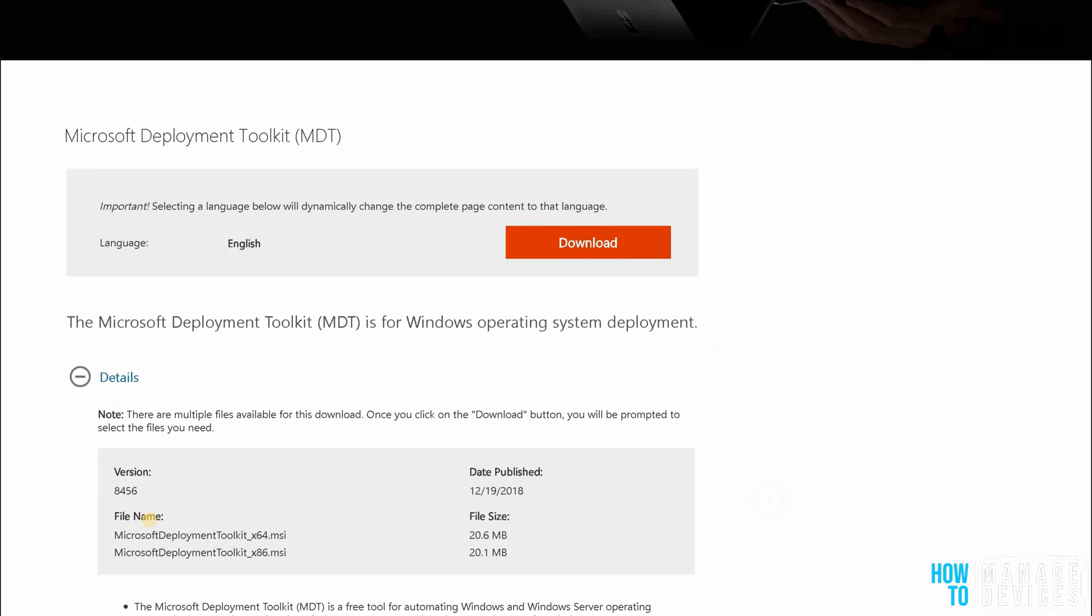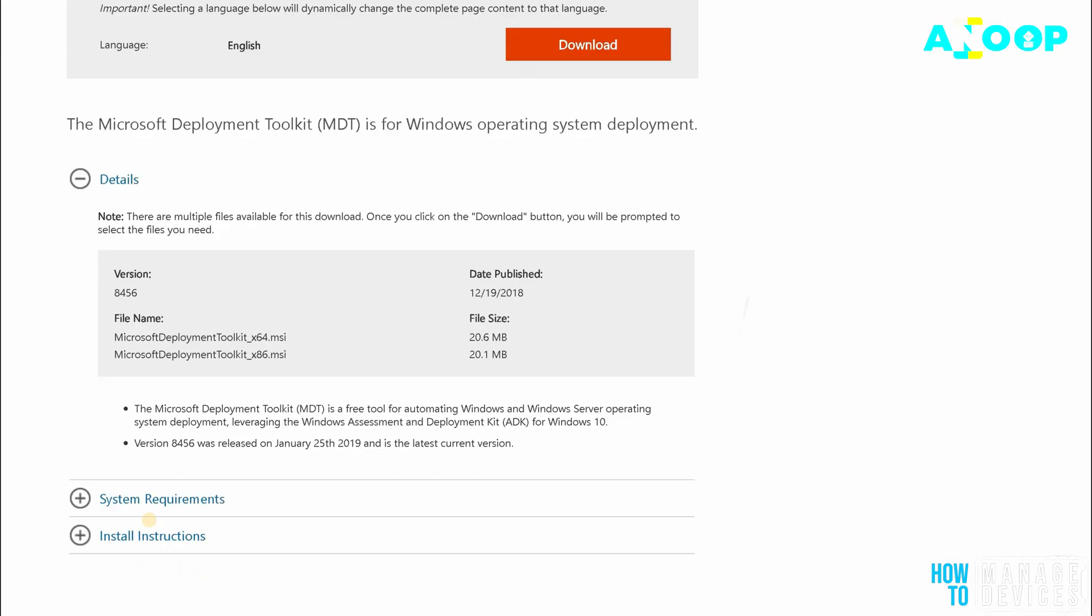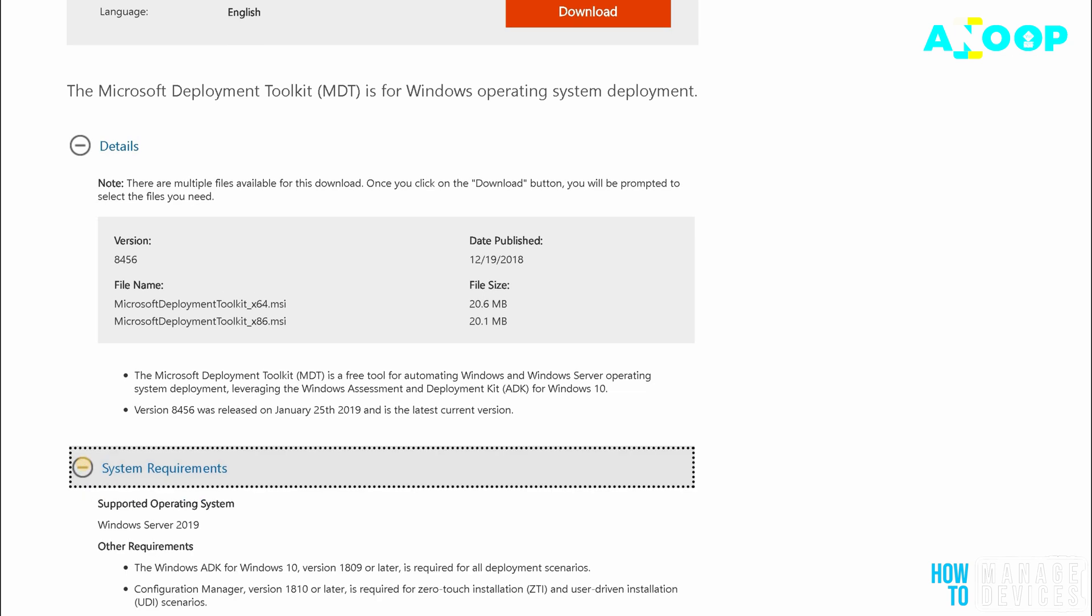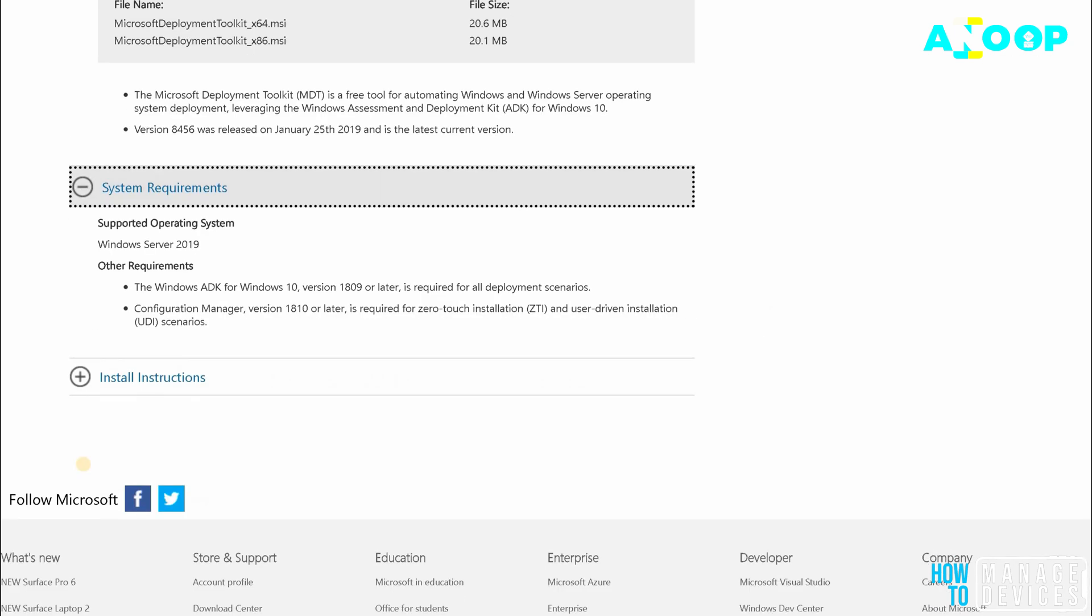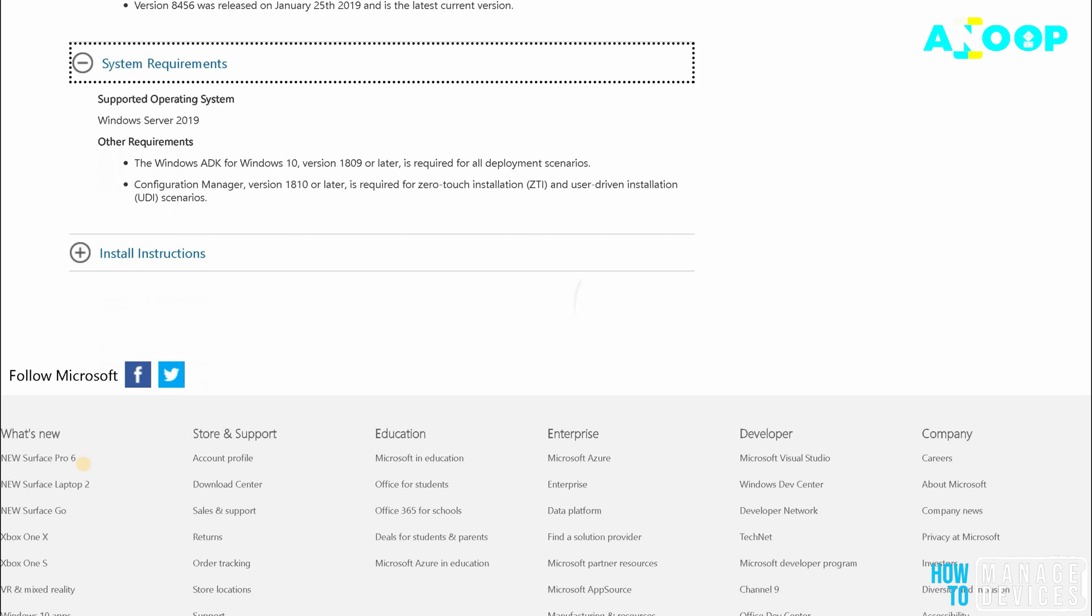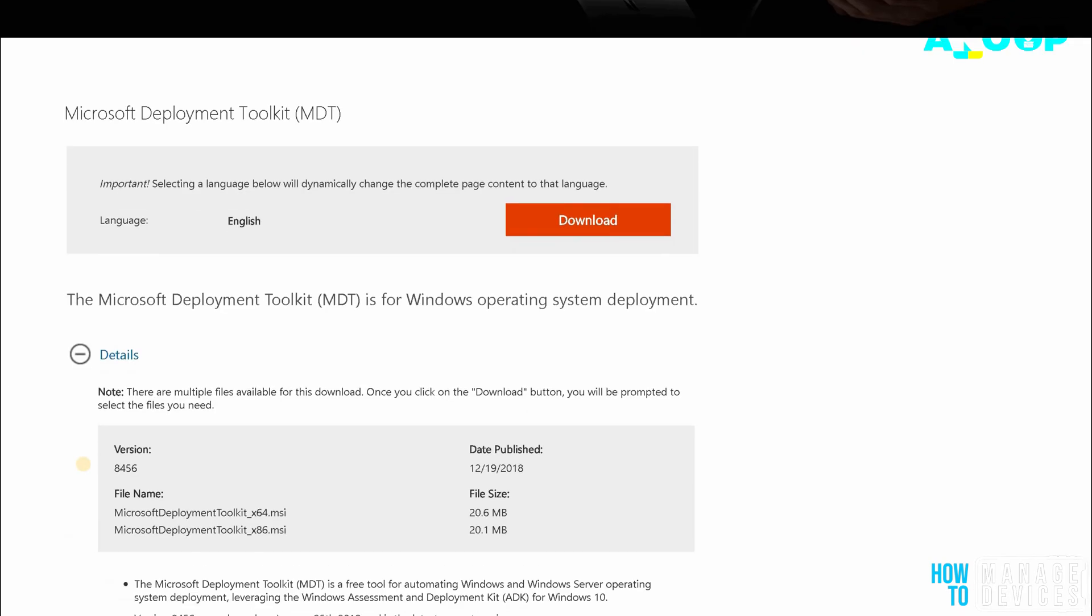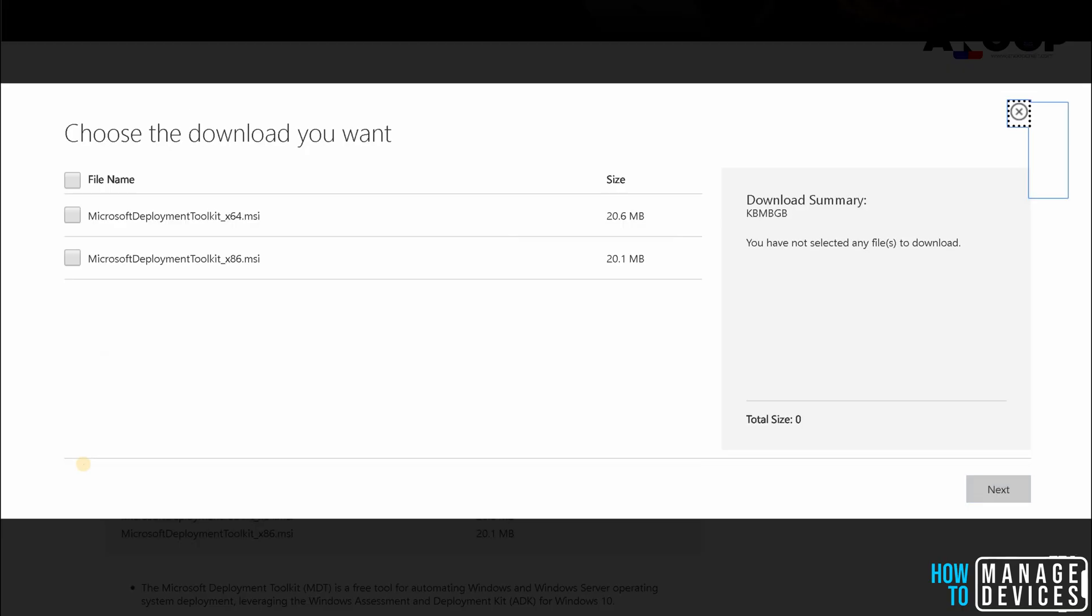In this video, we will see how to install MDT and it's a straightforward process and from where you can download MDT, that is also we can see in this particular video.